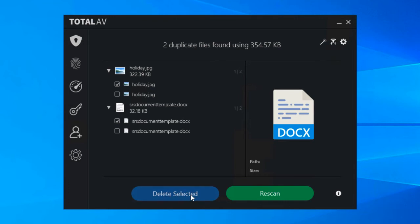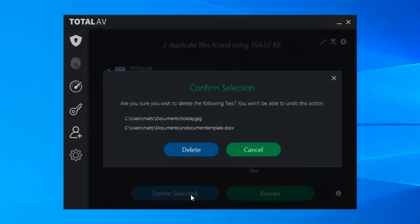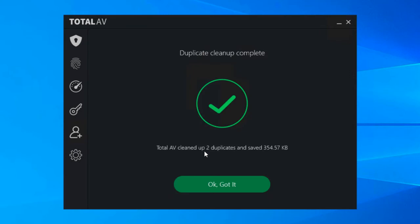And once you've selected the duplicates that you want to remove, just a case of clicking delete selected, you get this confirmation window just saying look these are the file paths of the files that are going to be deleted. Click on delete and with a matter of seconds it's done and you will clear up space on your hard drive.